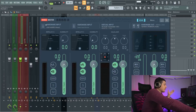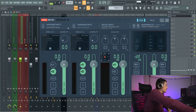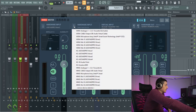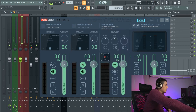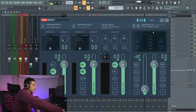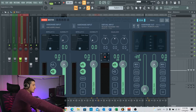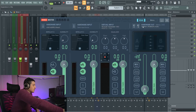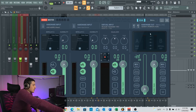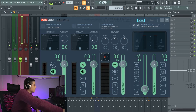Looking at VoiceMeter here, we have a few different options. You have your inputs, which you can just click and assign. You have a virtual input, which is VB Audio VoiceMeter Bio. And then you have your outputs, which will output to Realtek speakers, which is my computer speakers, and more.